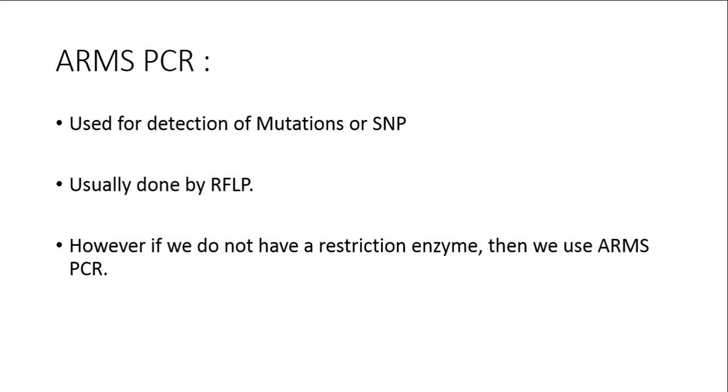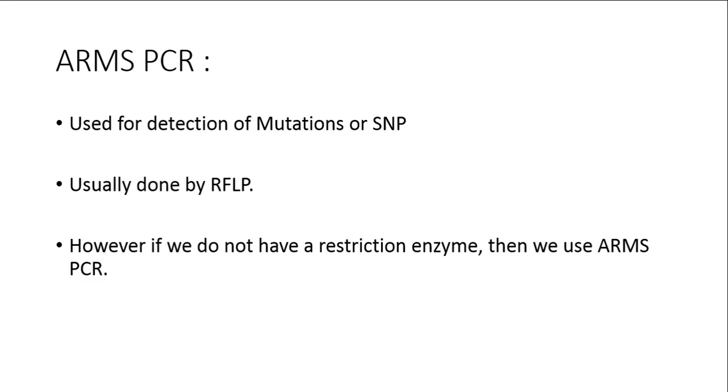ARMS PCR is used for detection of mutations or SNPs. Conventionally, the detection of a mutation or SNP was usually done by RFLP, restriction fragment length polymorphisms. While this technique is very good, it is not possible that all the mutations or SNPs have a fixed restriction site or restriction enzyme. For those mutations or SNPs where we do not have a restriction enzyme site, we can resort to doing ARMS PCR.